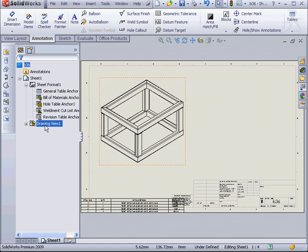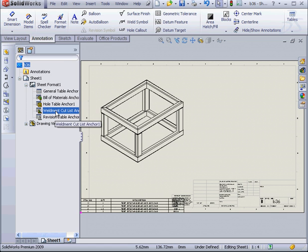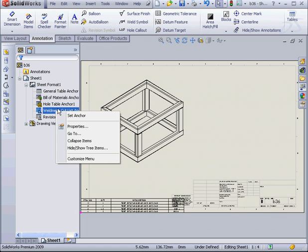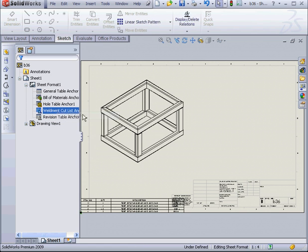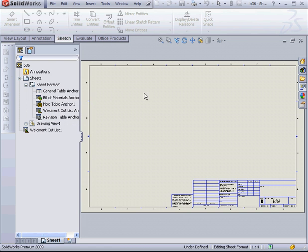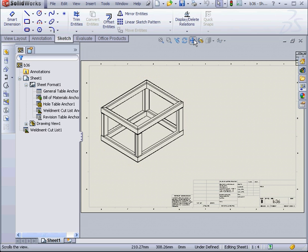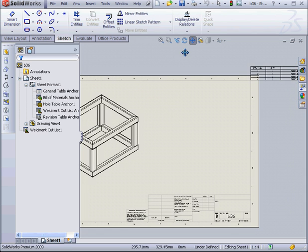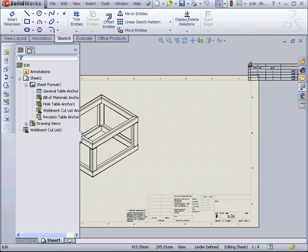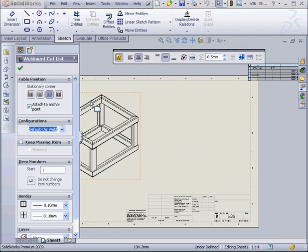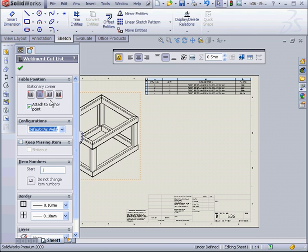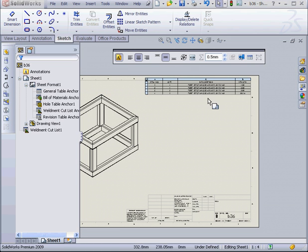Next, we need to change the anchor position. Right click on the weldment cut list. Select set anchor. And we're going to set it at this corner here. Let's change the stationary corner. Click OK.